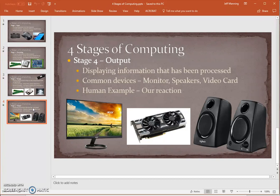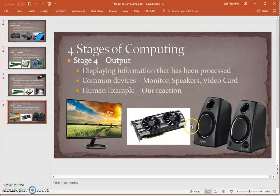The fourth stage is the output stage. This is where the computer shows us or tells us that it has done the thing we asked it to in stage one, the input stage. The most common output device is the monitor or screen — this is where we see that the computer has done what we asked. If we're typing on the keyboard, letters and numbers appear as we type. If we're moving the mouse, we see the cursor move. We might also hear what the computer has done through speakers or headphones. The video card and sound card are the objects inside the computer that run the monitor and speakers, so they are also part of the output stage.